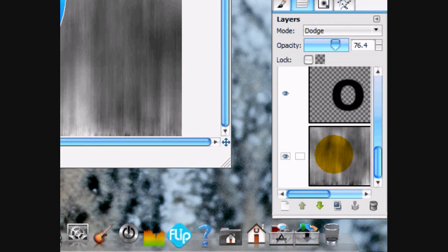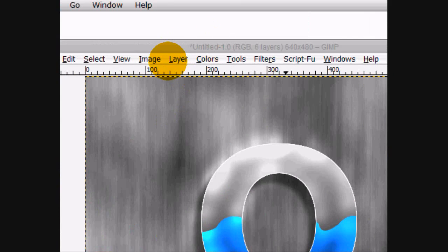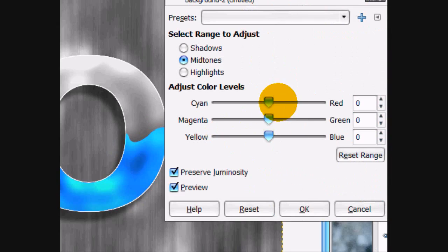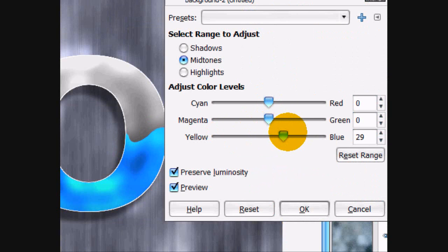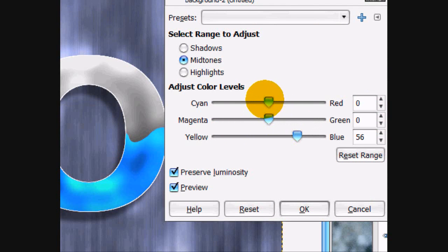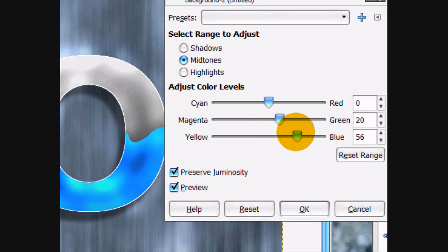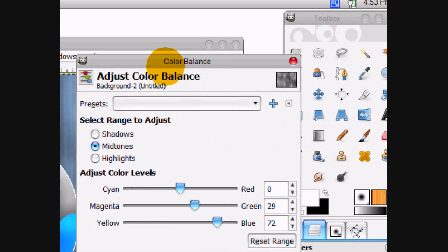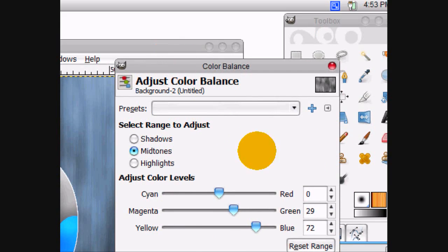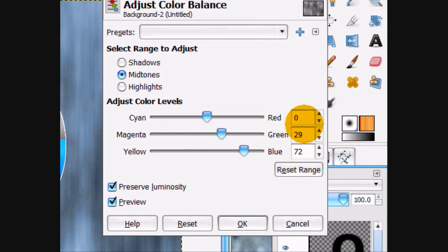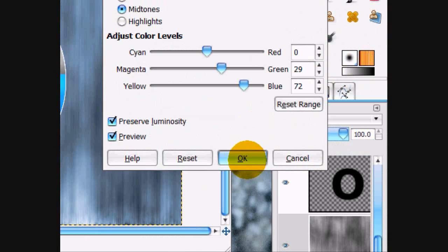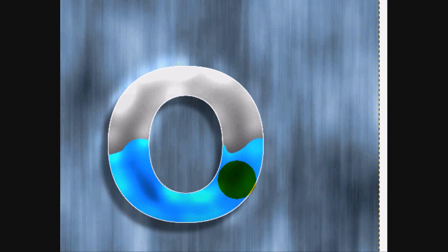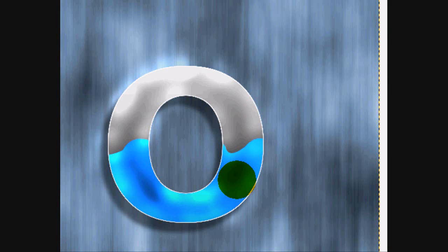And I think we should color the background layer. So we're going to go colors, color balance, and just add a little bit blue to it. Maybe a little bit greenish. But a little bit more. Like that. So 72 for blue and 29 for green. And click OK. And that is how you make metallic water text in GIMP. Thanks for watching this tutorial.